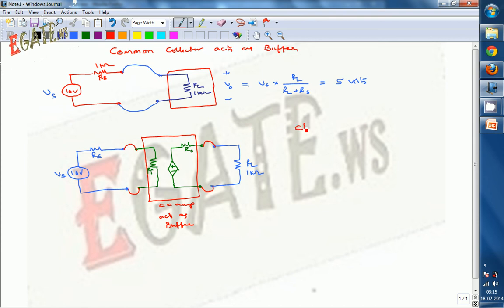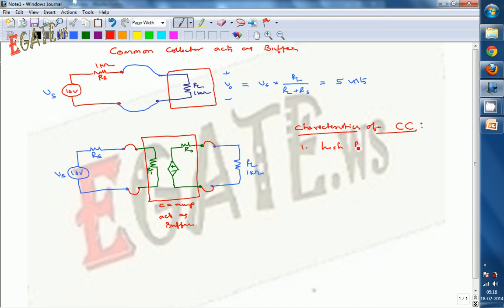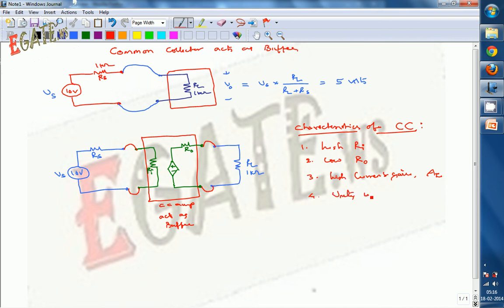The common collector, also called an emitter follower, has four key characteristics: first, high input impedance RI; second, low output impedance R naught; third, high current gain; and fourth, unity voltage gain — ideally AV equals 1.